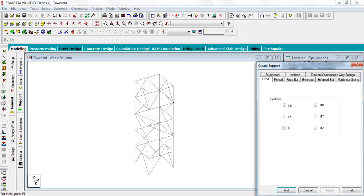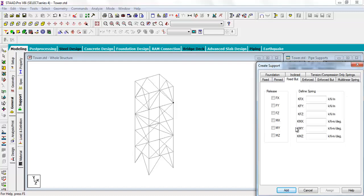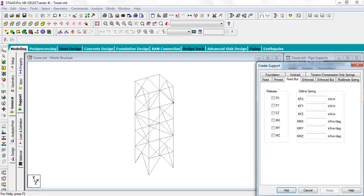Now coming back to STAAD. The FX, FY, FZ restraints for fixed support, you can't change this. It is the default by STAAD. Pin support, the moment is zero, but the restraints are FX, FY, and FZ. And fixed but is the support where you have the flexibility to release any reaction. So let us try to create a roller support. In a roller support, we have seen FX zero, MZ zero. The rotation at that support is allowed, so we are releasing these. FX, the roller support can move in X direction, so there will be no FX, so we are releasing FX.